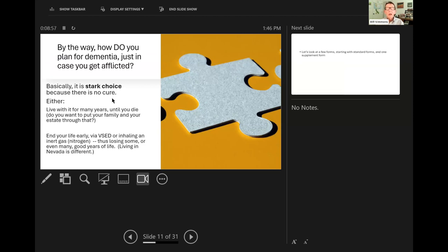How do you plan for dementia just in case you get afflicted? Basically, it is a stark choice, because there is no cure for dementia. Either live with it for many years until you die — do you want to put your family and your estate through that? Some do. Or end your life early via VSED, or inhaling an inert gas such as nitrogen, thus losing some, or even many, good years of life. Living in Nevada is different, and I can go into that in the question and answer period.